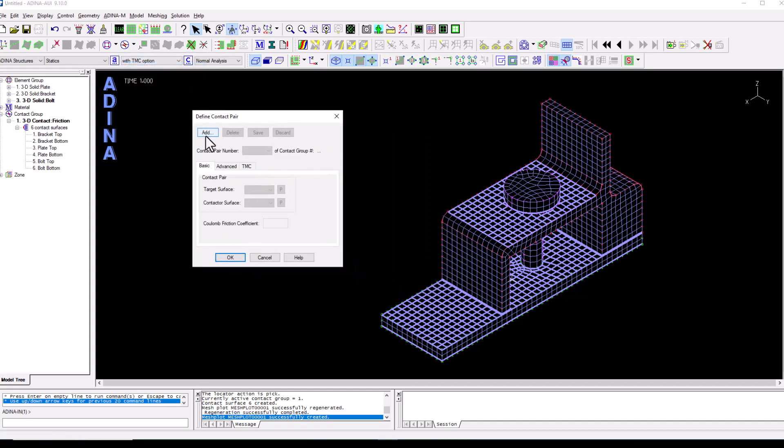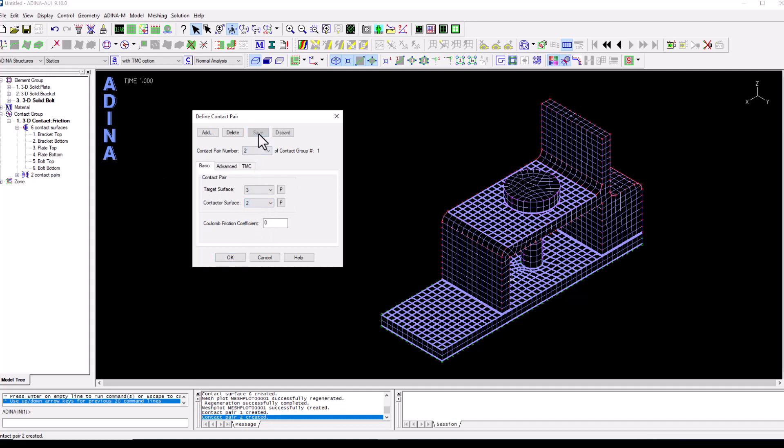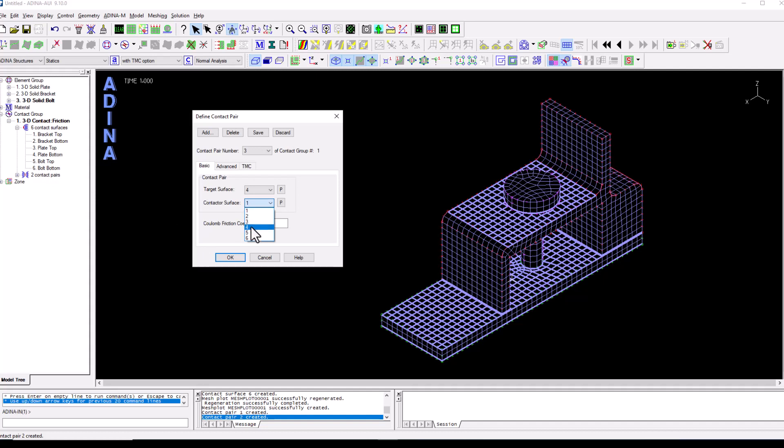We're going to add. So first of all, the top of the bracket is going to be contacted by the top of the bolt. Let's save and add. The top of the plate, which is number three, is going to be contacted by the bottom of the bracket, which is two. And finally, the bottom of the plate, which is four, is going to be contacted by the bottom of the bolt. Save and that's it.